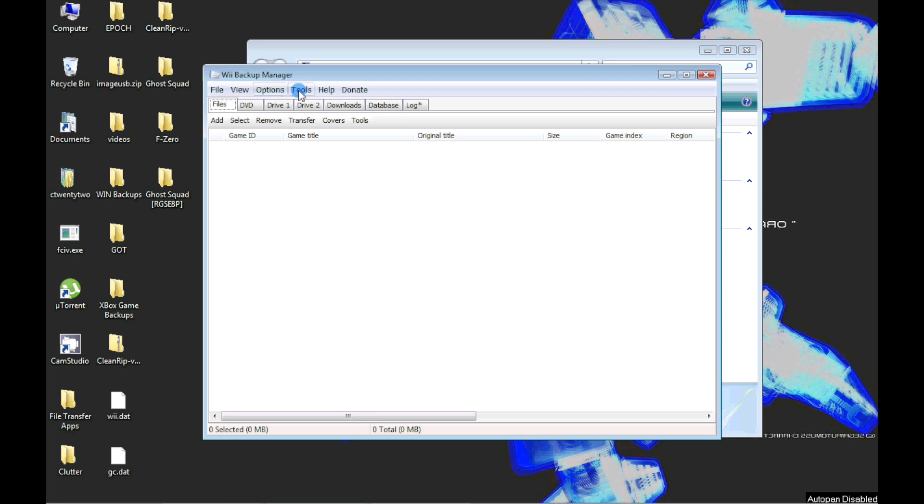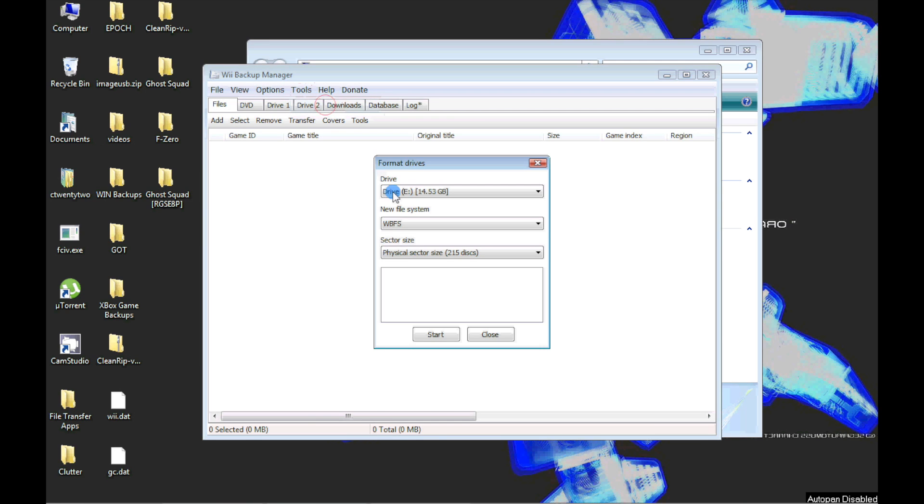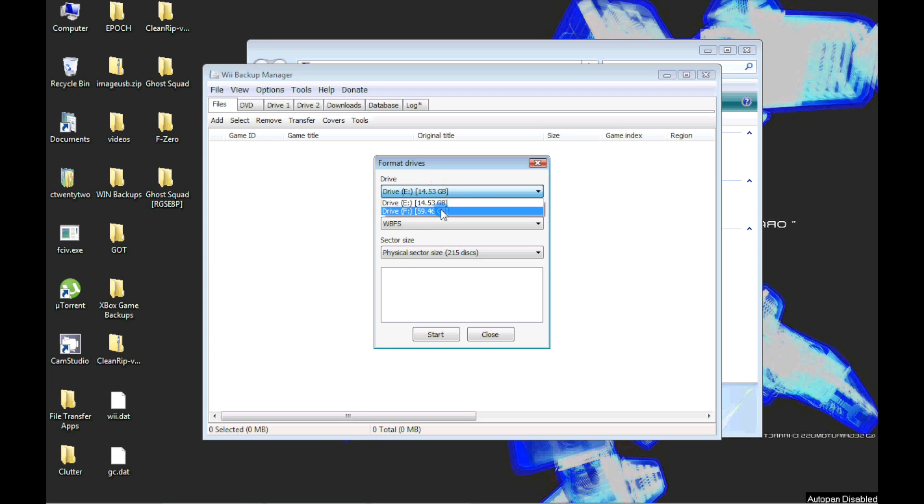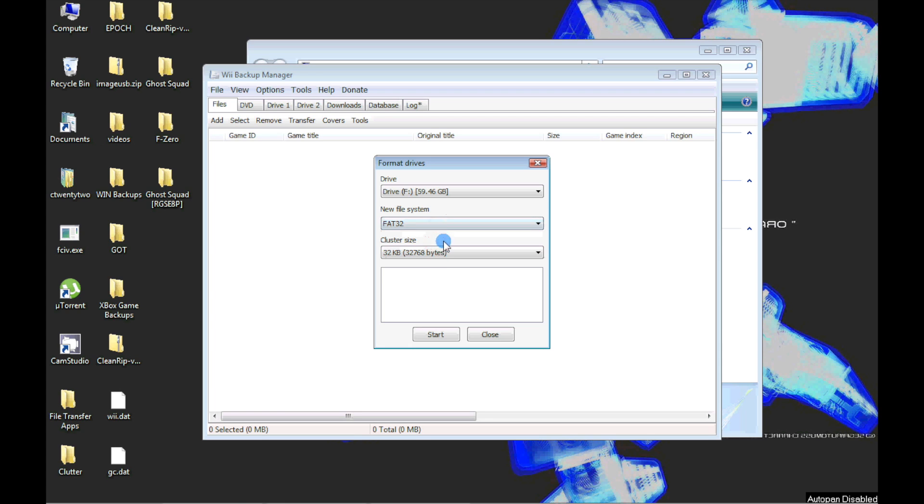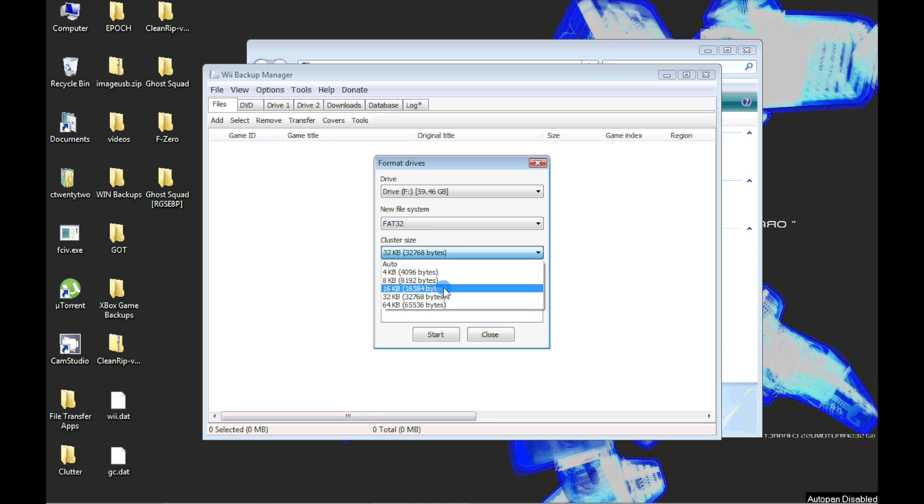First, select Tools in the menu, select Format Drives, then select your USB device in the pop-up box, next select FAT32, and finally select 32 kilobyte cluster size and hit Start.